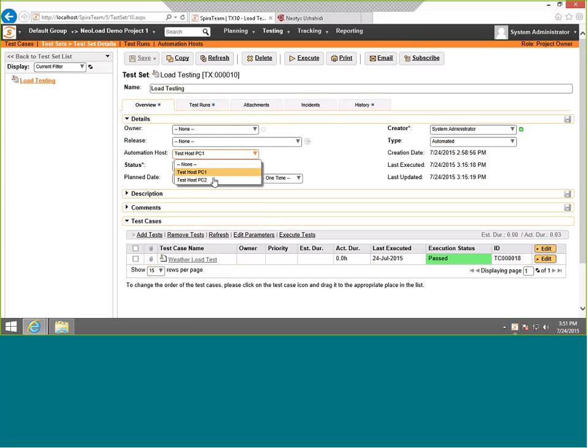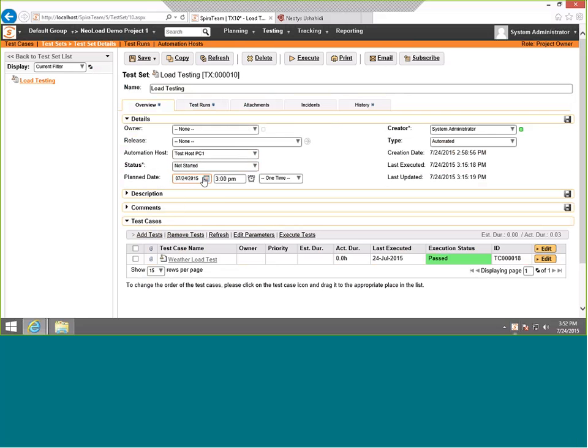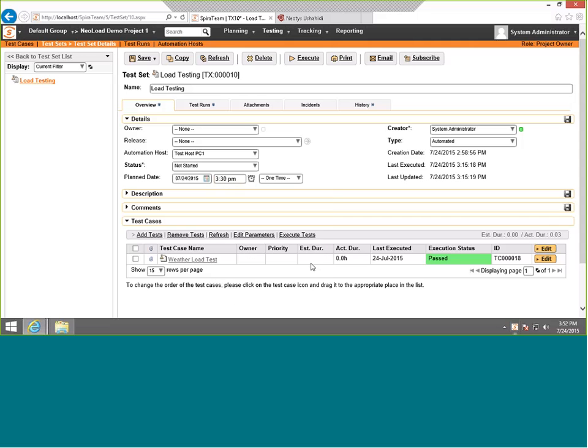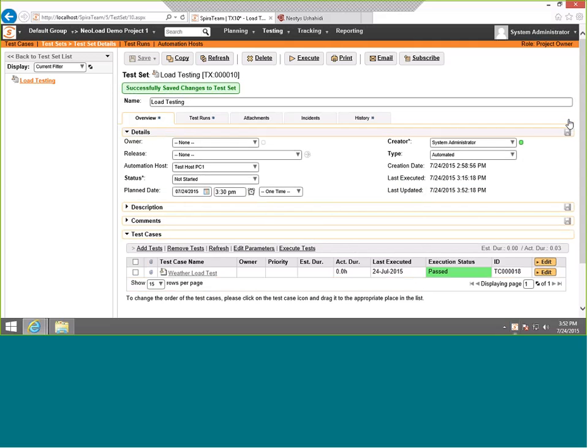Now what we'll do is make sure we choose the machine name, so PC1 or PC2. In this case, PC1. We'll now choose the status, which is not started, and then we choose the date and time. We'll do that to today's date and the time, 9:52. We'll choose it to run in the past so it will force it to run. Hit save. That's all we need to do.